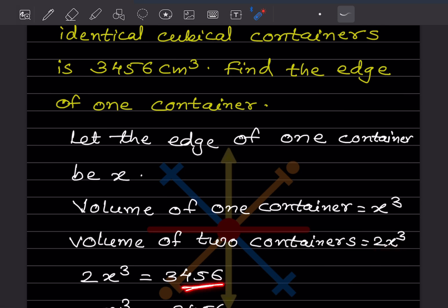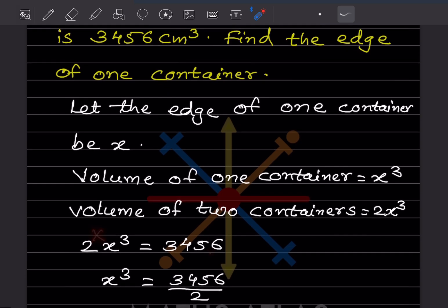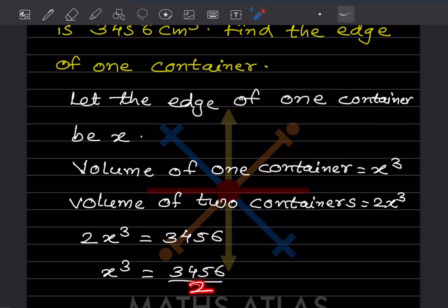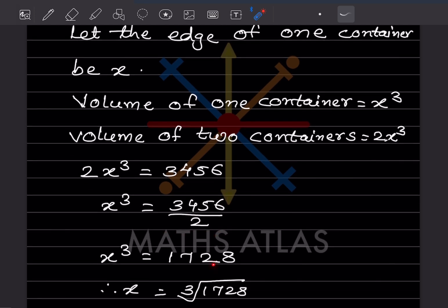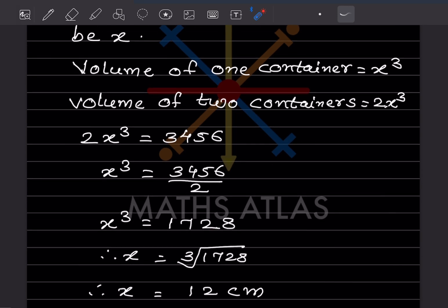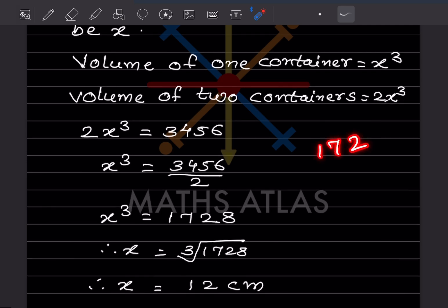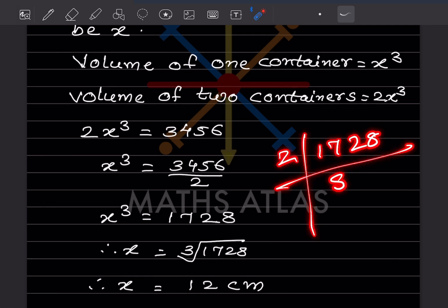So 2x cubed = 3,456. Dividing both sides by 2: x cubed = 1,728. Therefore x = cube root of 1,728. To find this, we use prime factorization. Factorizing 1,728: we get factors of 2 and 3.